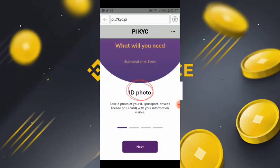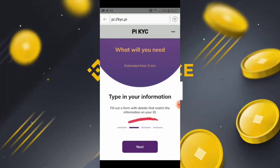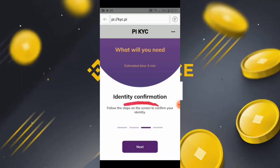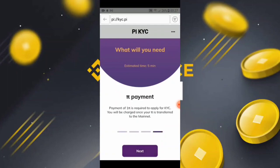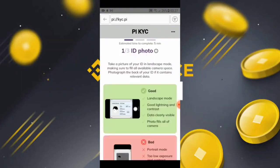In the next window, you will see what you need: an ID photo — specifically your national ID card photo — and information to fill out a form with details that match that ID. Then there is identity confirmation, where you follow the steps on the screen to confirm your identity. Simply click 'Next.' You will also see that you need to pay one Pi to complete the KYC transfer to the mainnet. Click 'Next.'